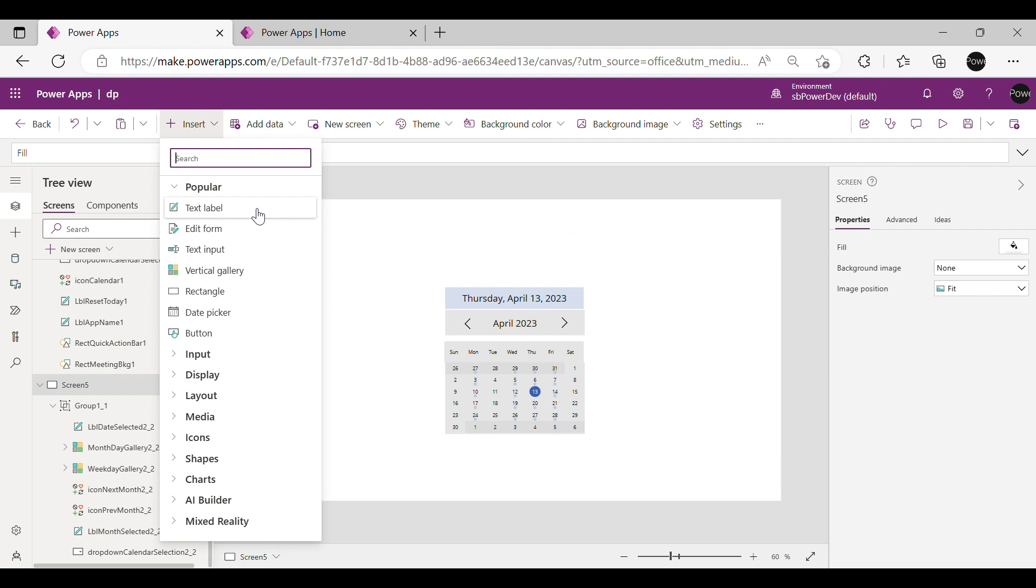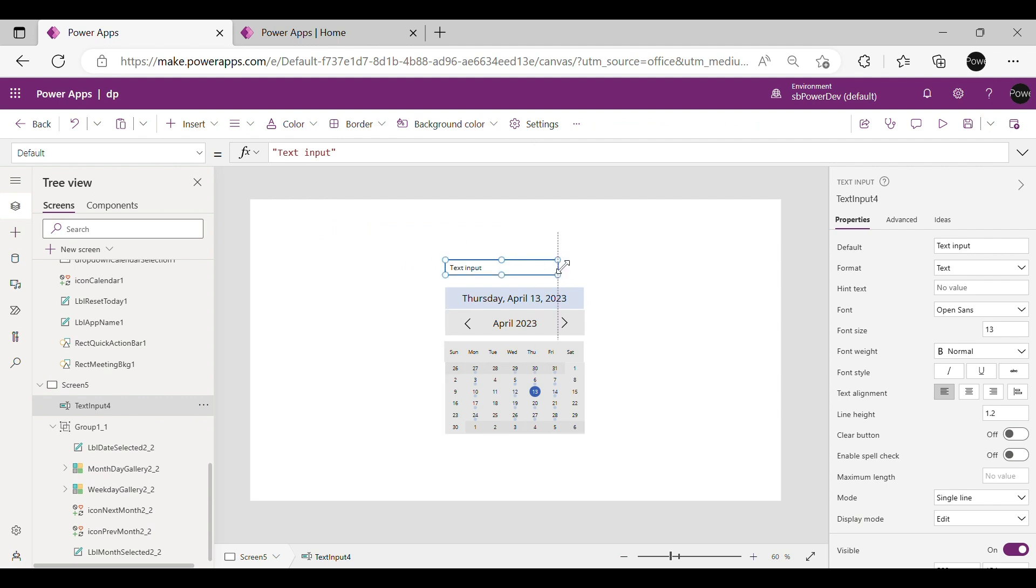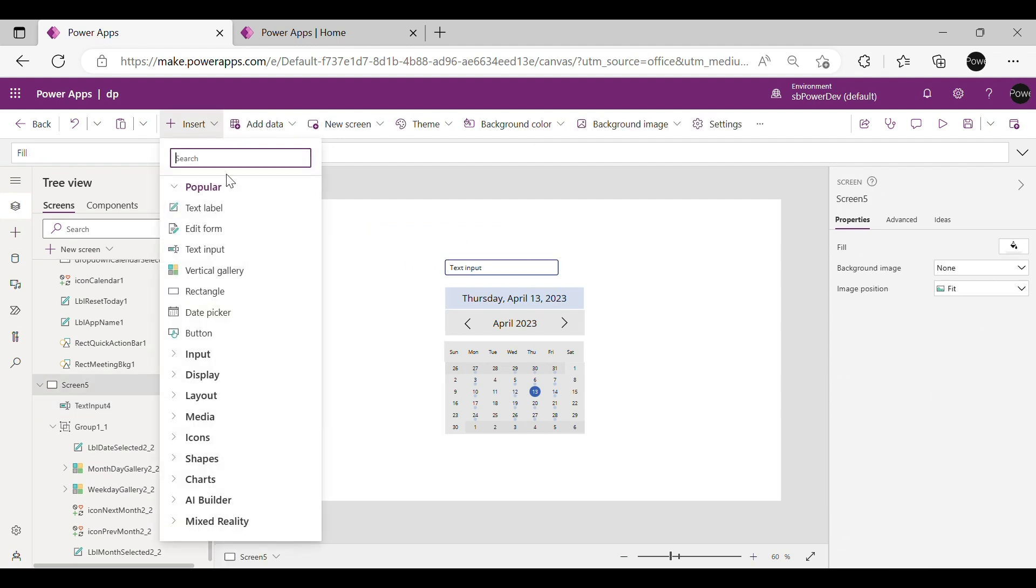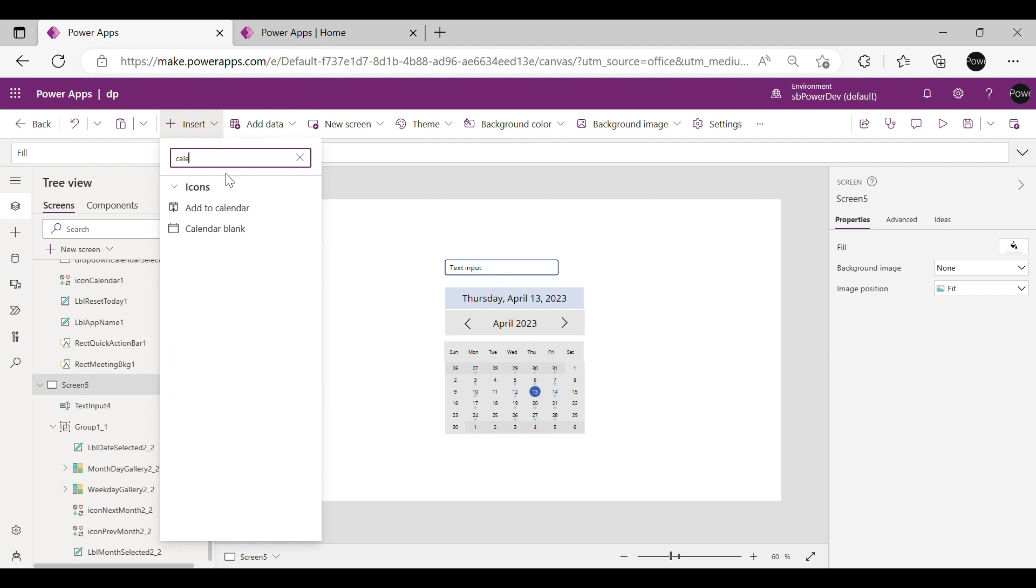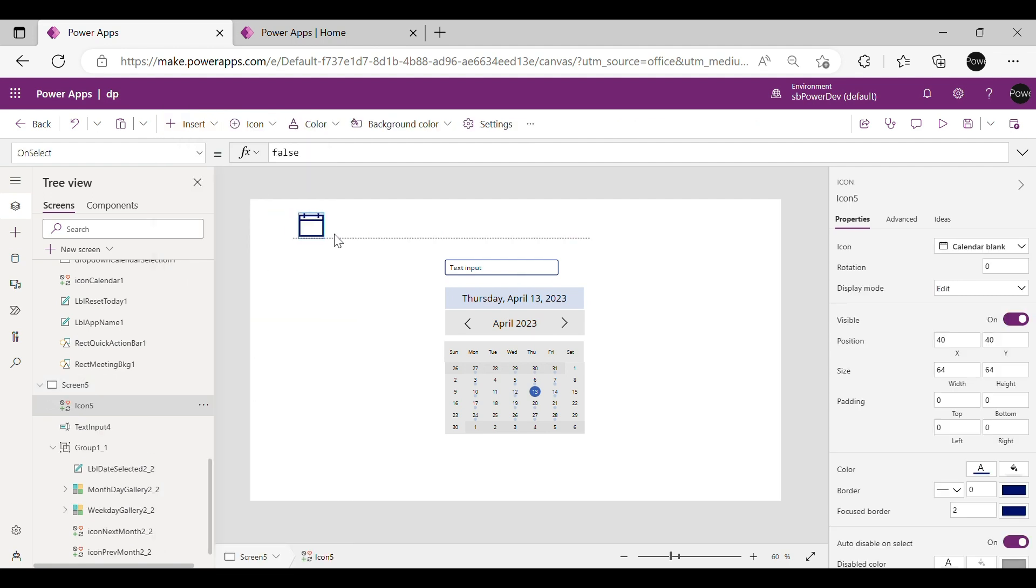Step 2 is to insert an input box from Insert in Menu Bar and align as per your choice. Also insert a blank calendar from Insert tab and align it besides the text input box.